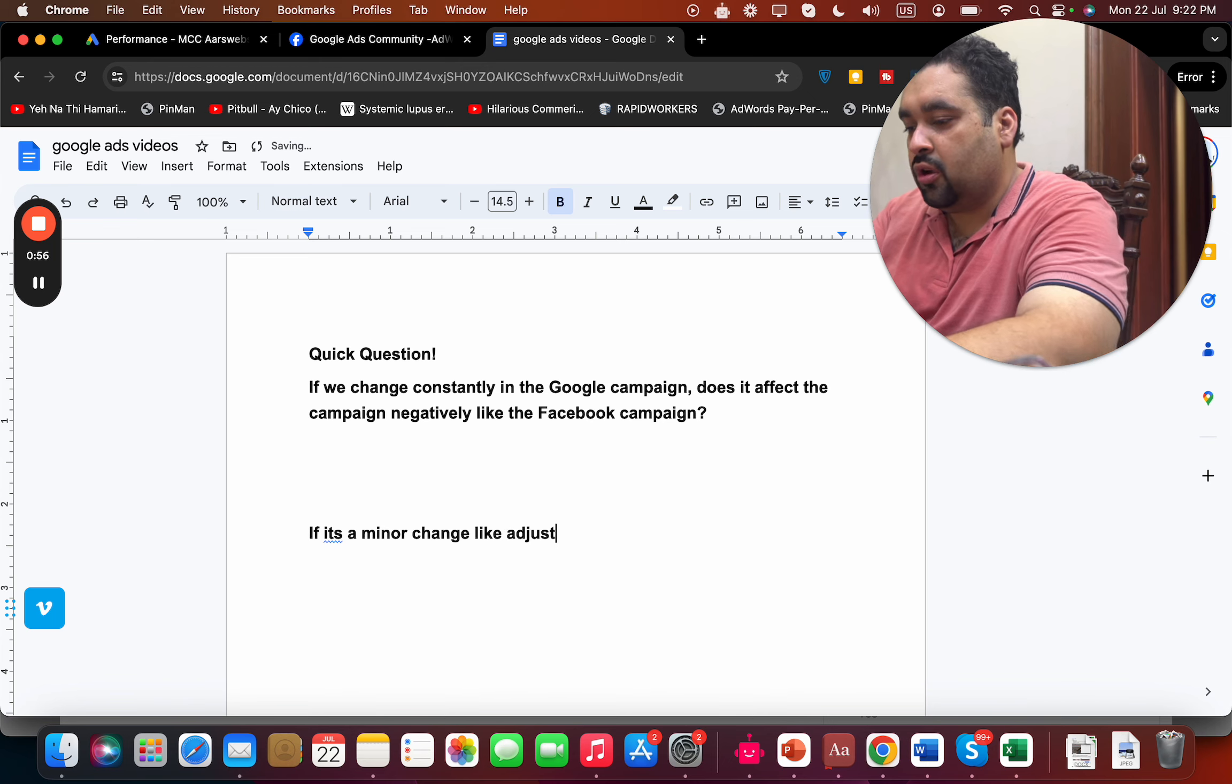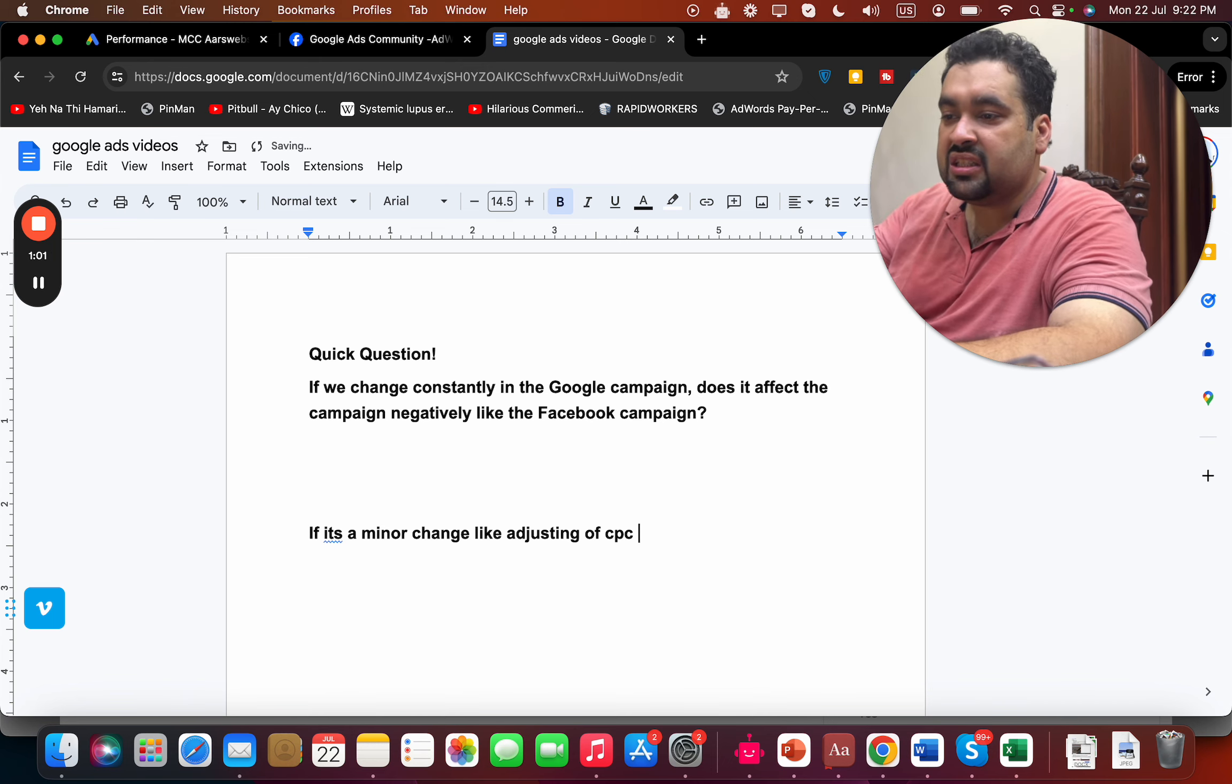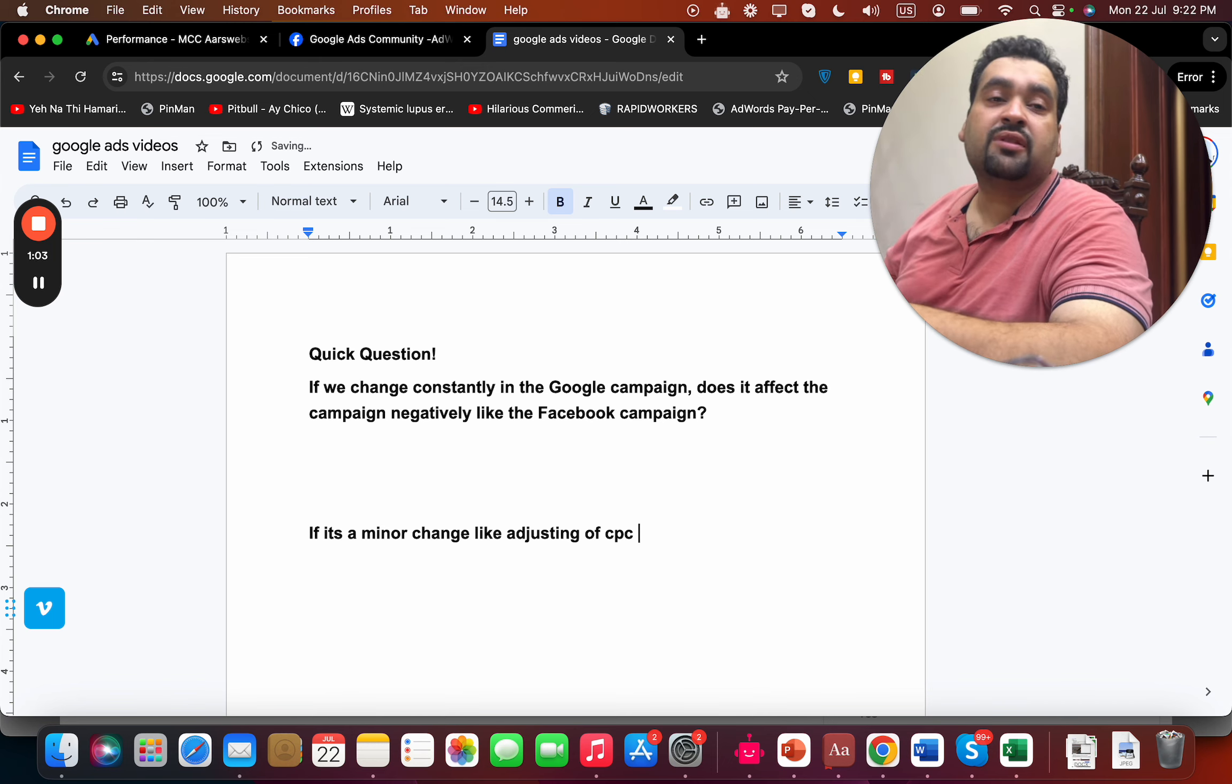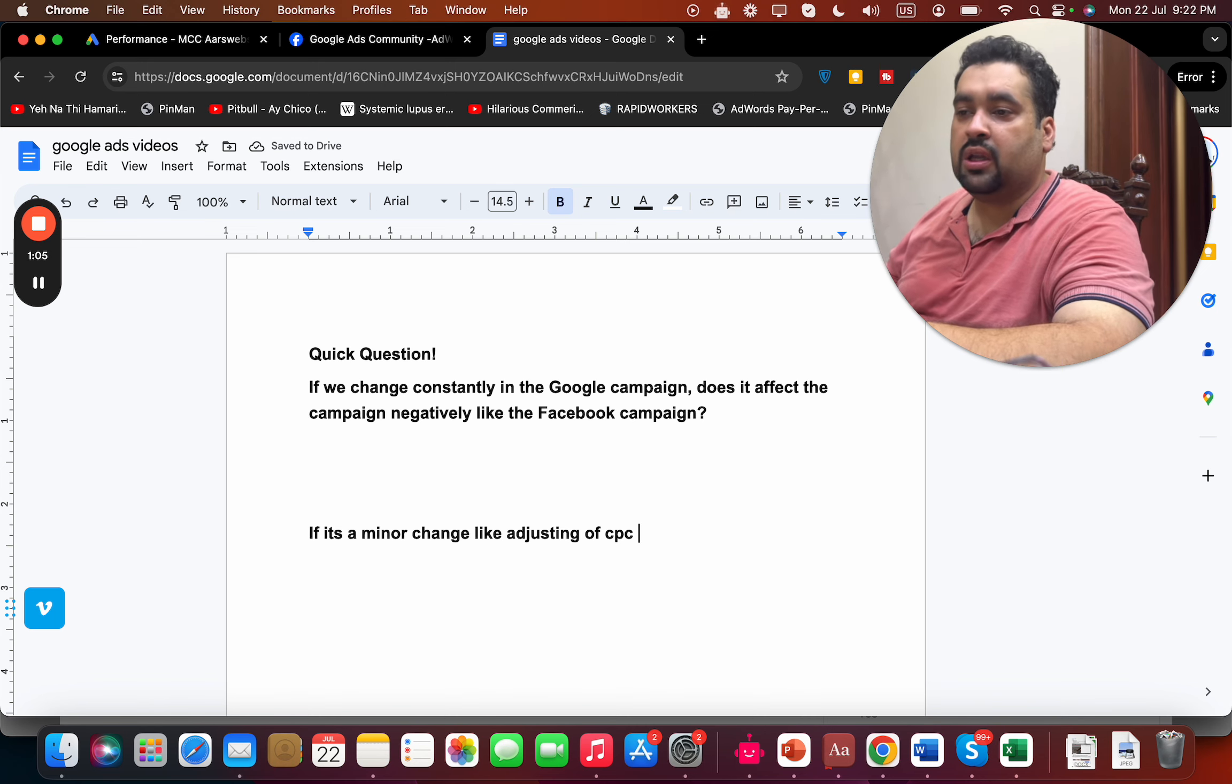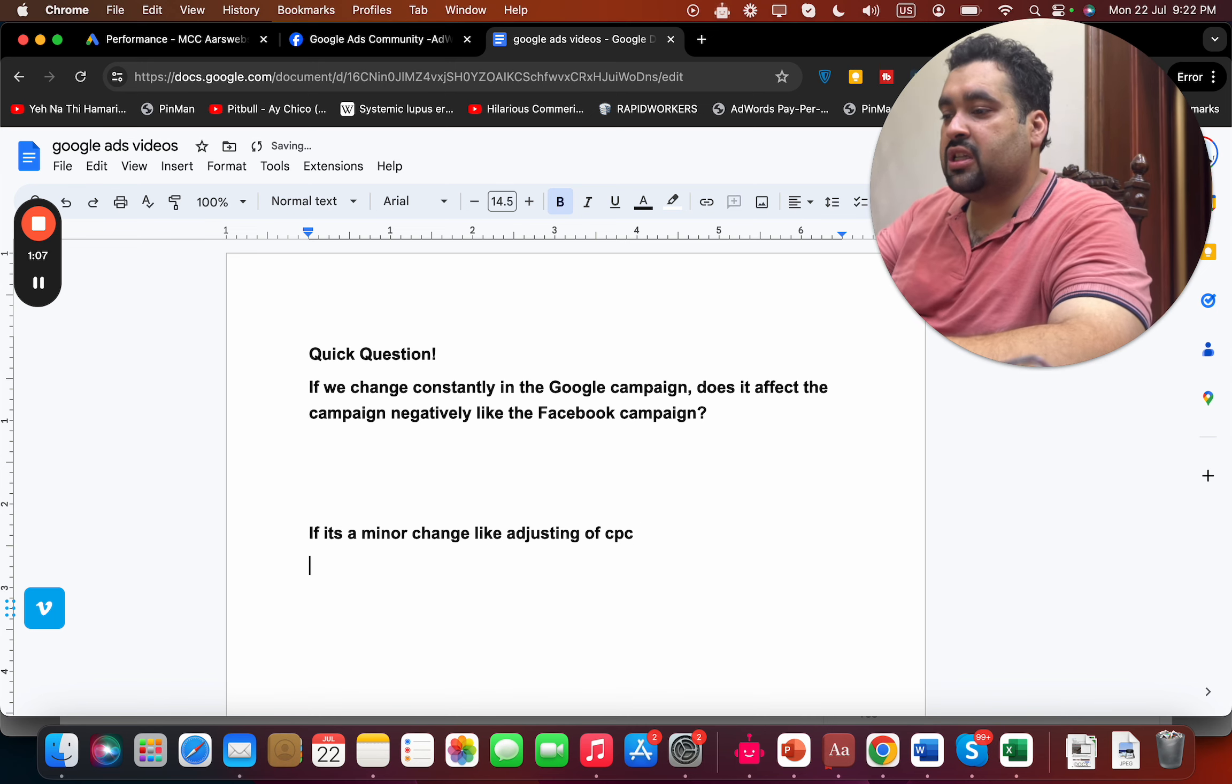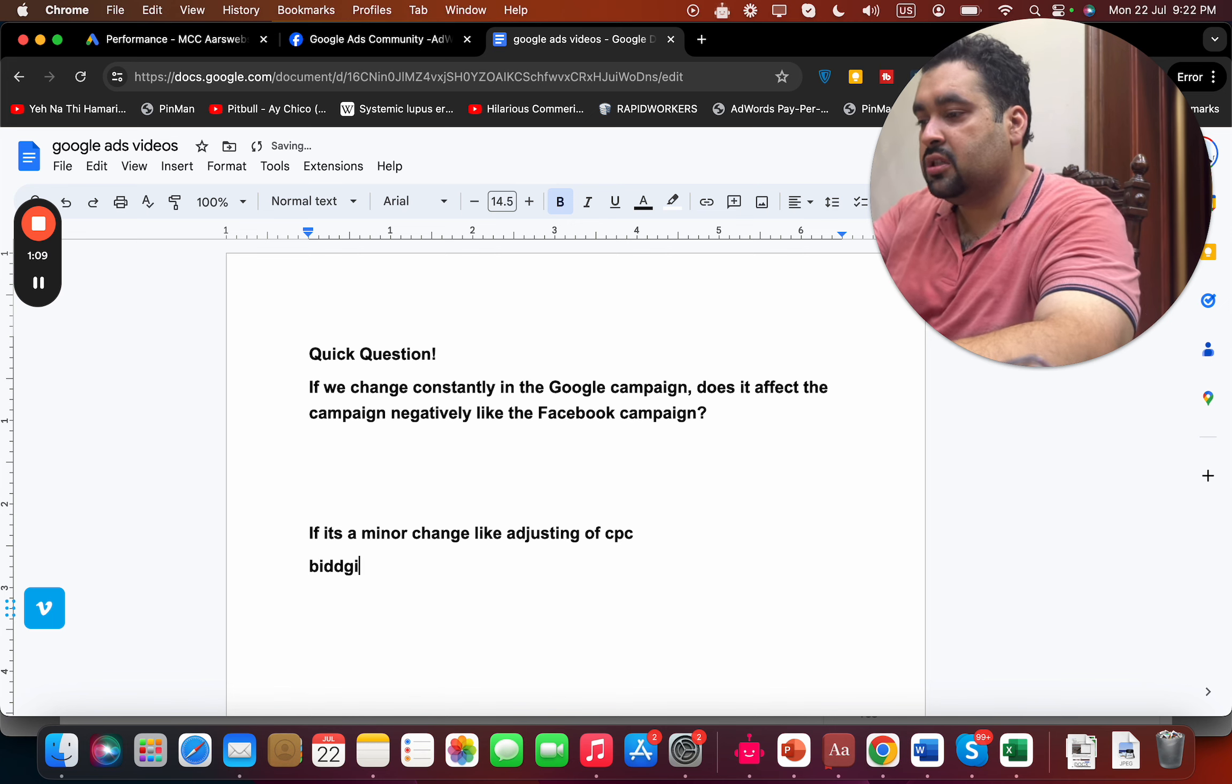You can do it and there's not going to be any harm. But in case if it's a major change like a bidding strategy change, if you change up your bidding strategy.